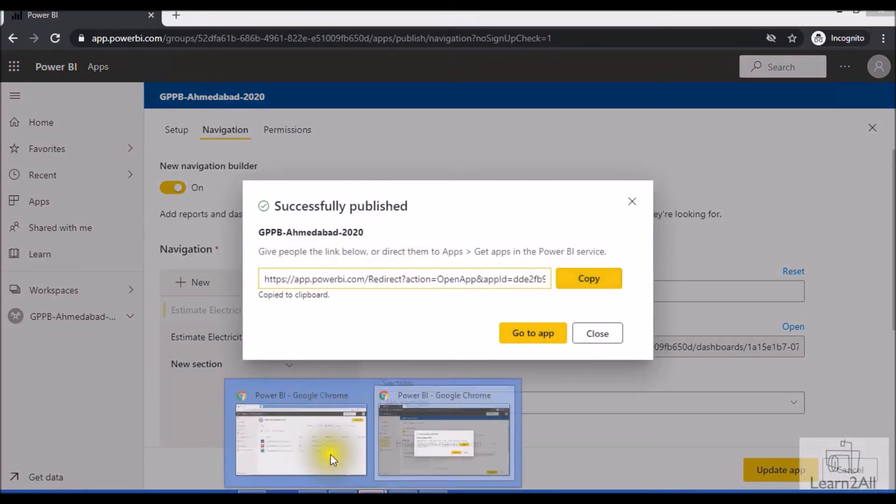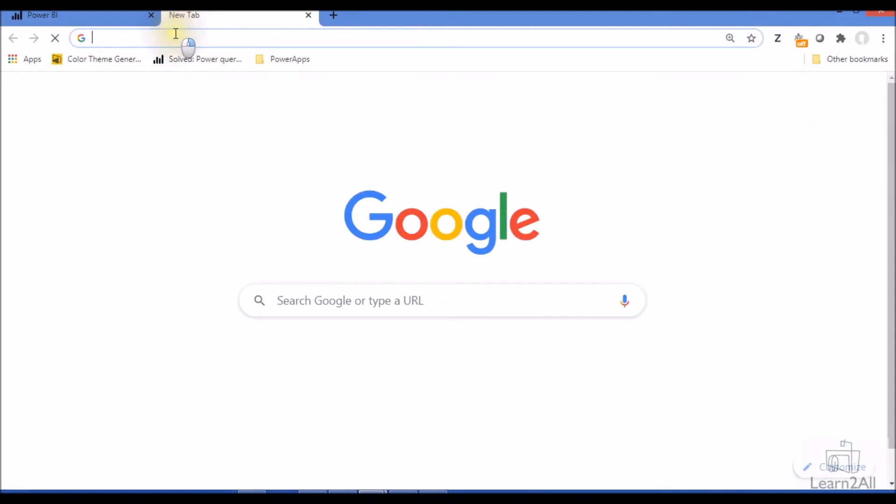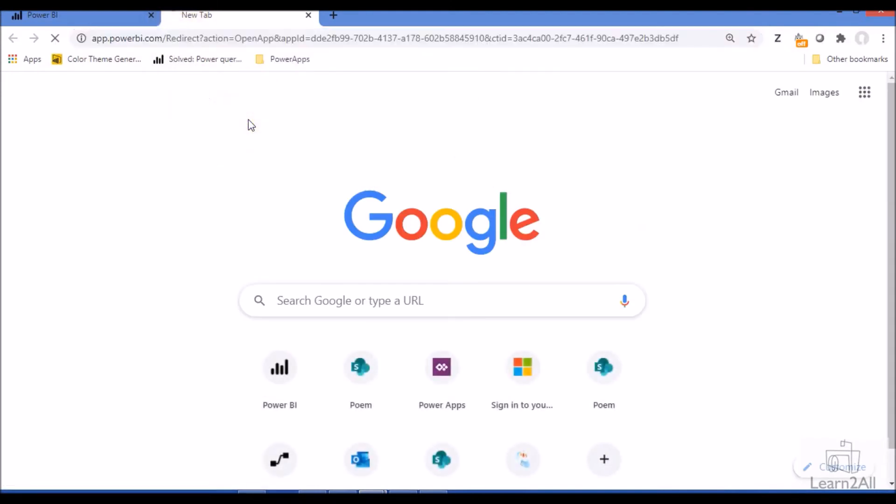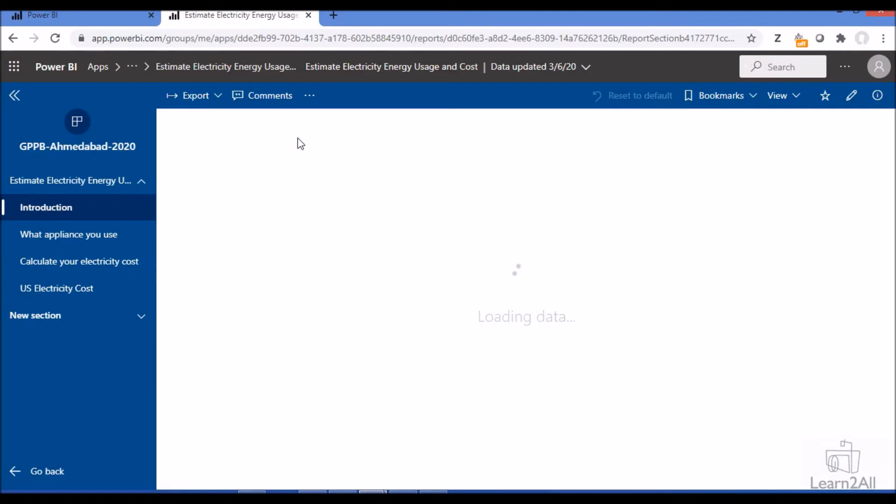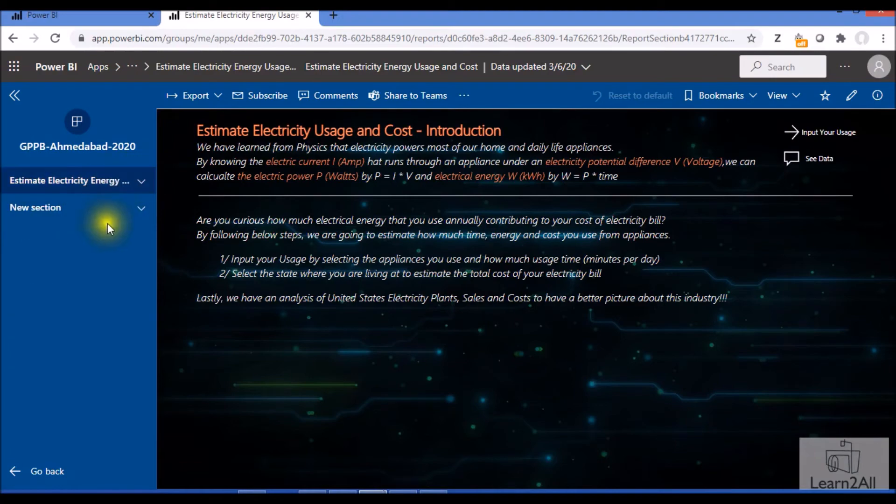Let me copy this link and open this with Dhruvin's account so Dhruvin will also see the updated changes. This is the update which has been rolled out by Microsoft. Here you can see only two reports.